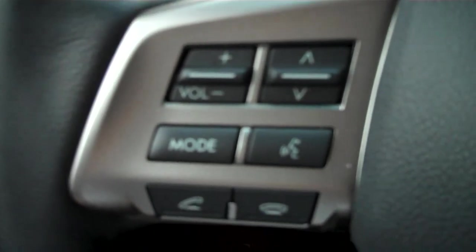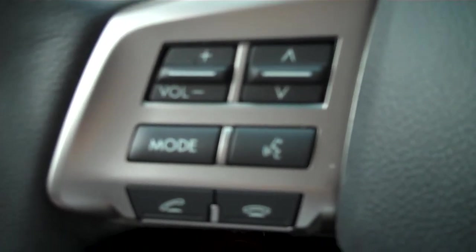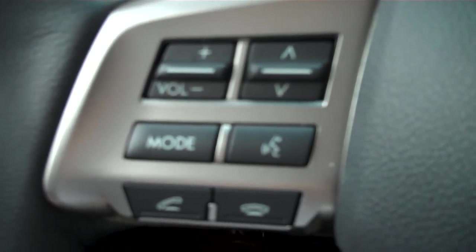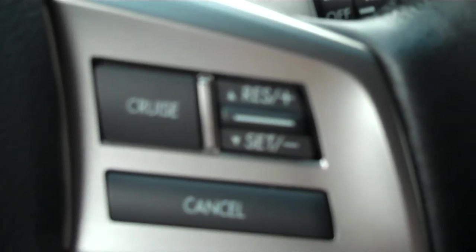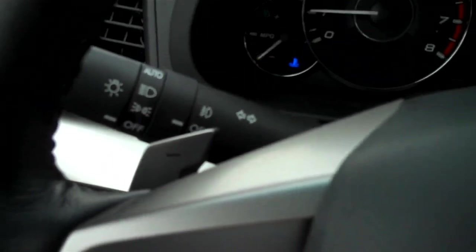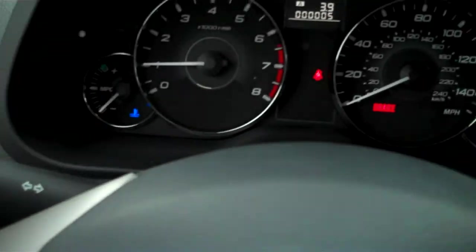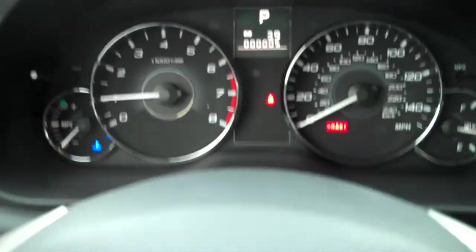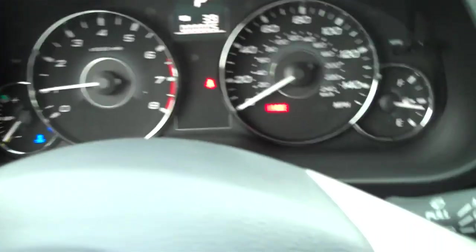You have Bluetooth and audio controls right here on the left side of the steering wheel. And your cruise control on the right. Notice the paddle shifter there. Positive and negative for your optional manual shifting if you'd like.